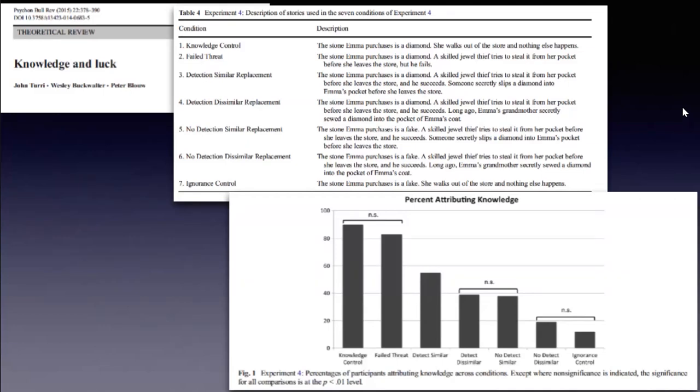This one was a case of authentic evidence case, which I described to you earlier. As you can see, the results show a decrease in knowledge ascription, but still half of the participants are totally ready to treat that as a case of knowledge. And this one is a control case where someone has a false belief—a case of ignorance.